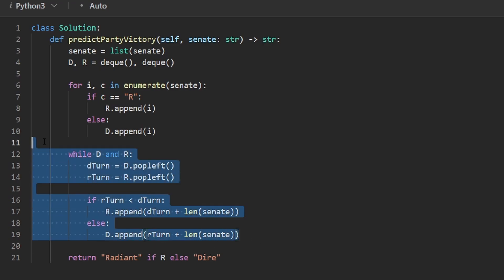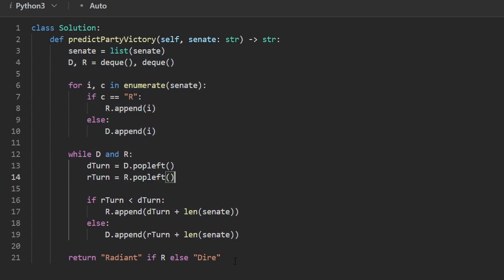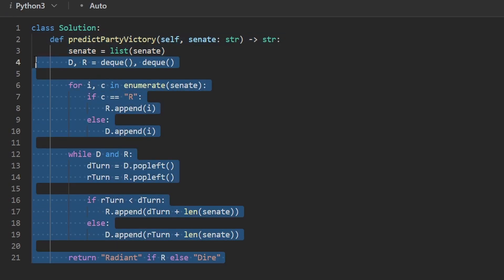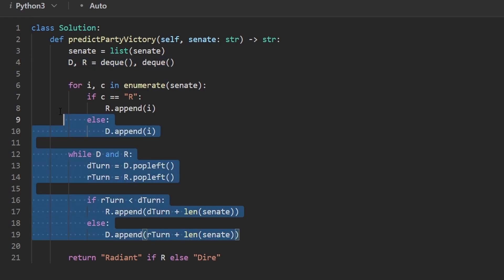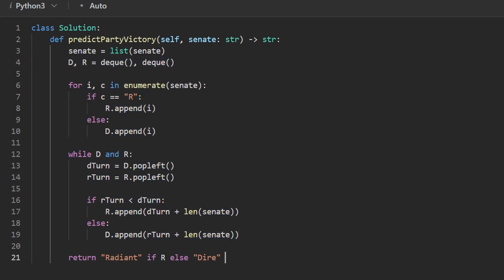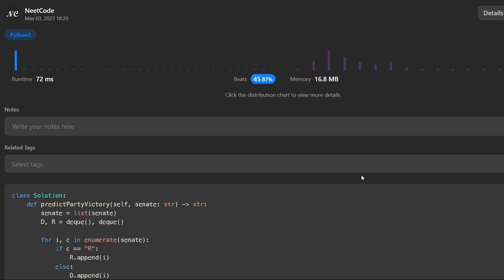And then I think we are pretty much done here. Not a lot of code, but definitely not a simple solution to come up with. Even if you know you're supposed to use a queue, this still isn't easy in my opinion. But let's go ahead and run it to make sure that it works. And as you can see, yes, it does. It's pretty efficient. If you found this helpful, please like and subscribe. If you're preparing for coding interviews, check out neetcode.io. It has a ton of free resources to help you prepare. Thanks for watching, and I'll see you soon.